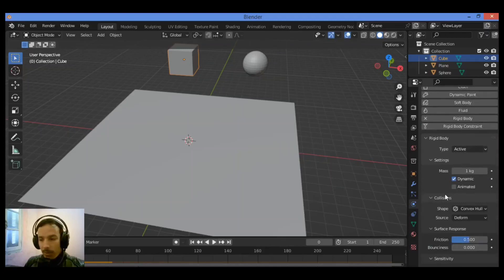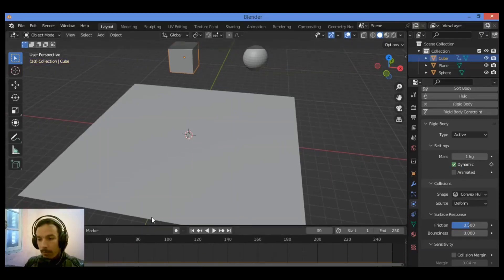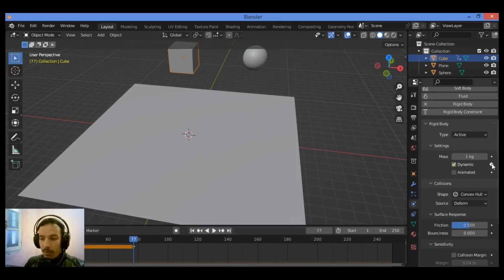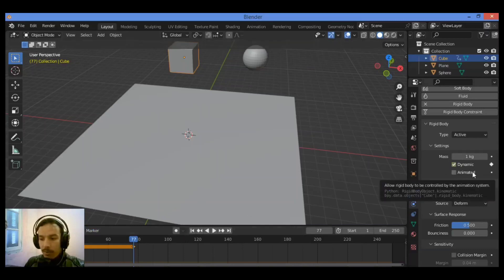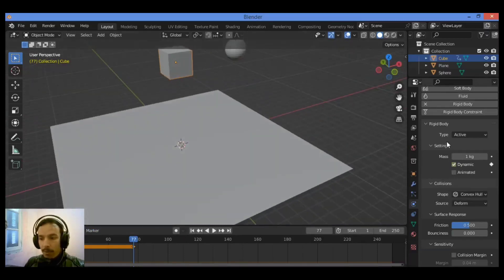You should set the type to Active. I want to talk about these dots - when you try to add a keyframe and add another keyframe, this dot and this diamond are for setting keyframes. If you want to set keyframes for this option, it allows the Rigidbody to be controlled by the animation system at the same time as using Rigidbody physics.